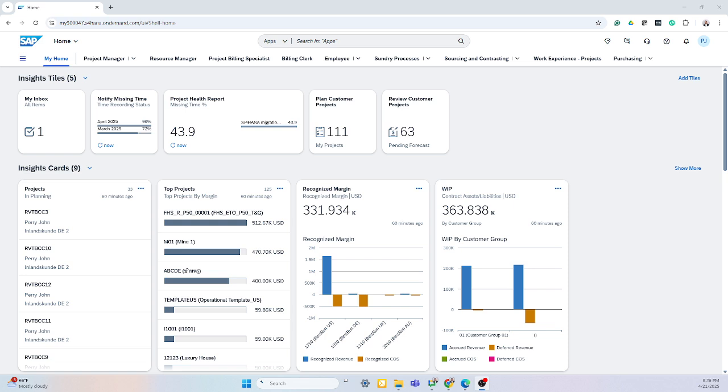If I want to see my employees notified missing time, it will give me indication of the time recordings by my staff to make sure projects are on target. I can see my project health report as well as other dashboards.